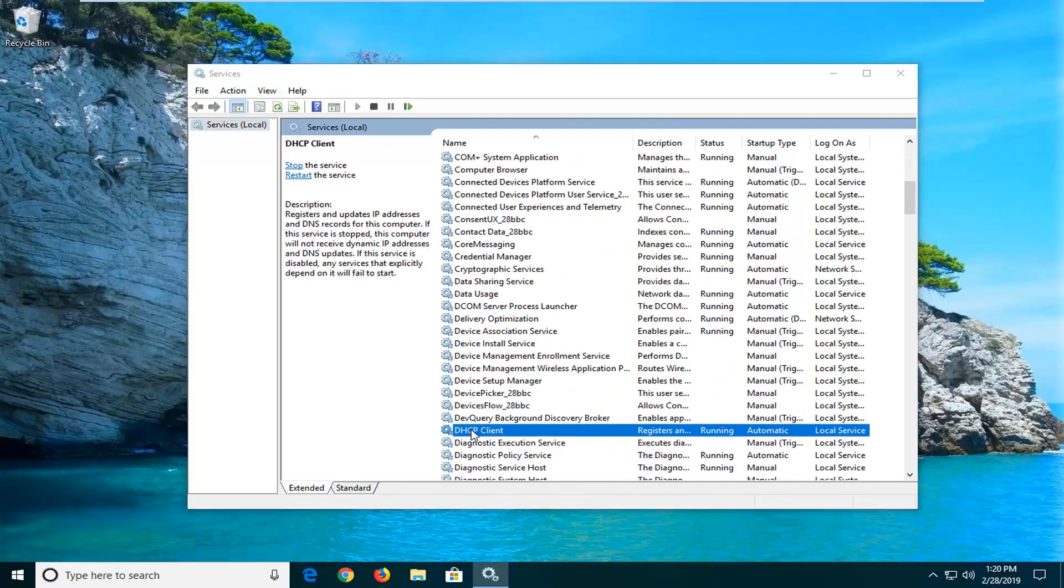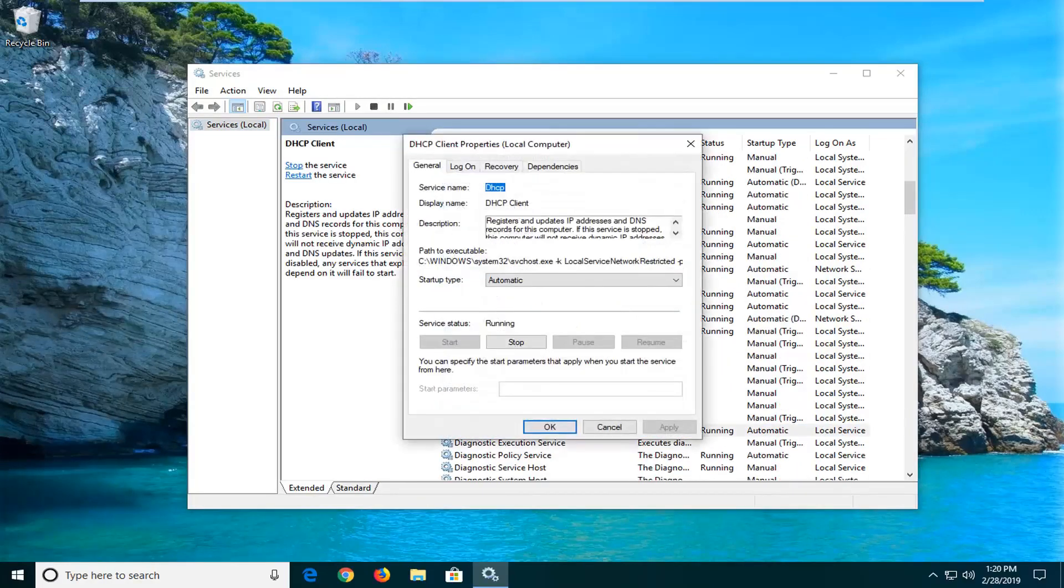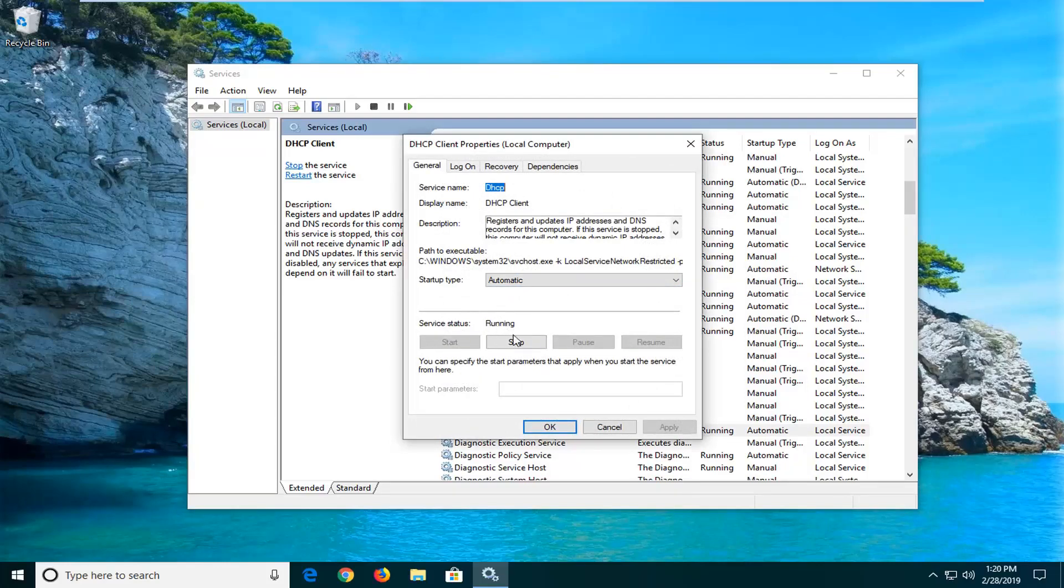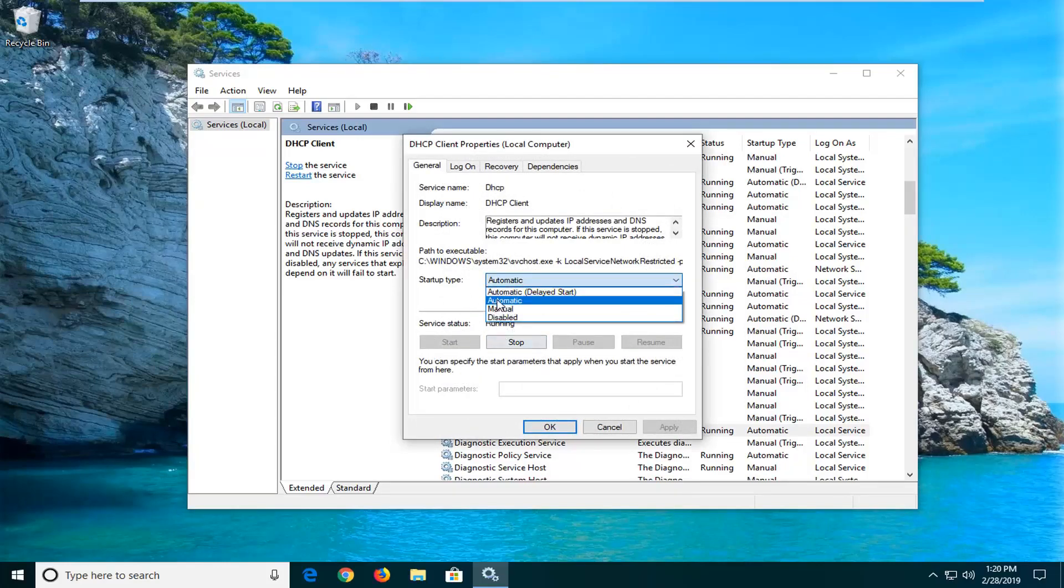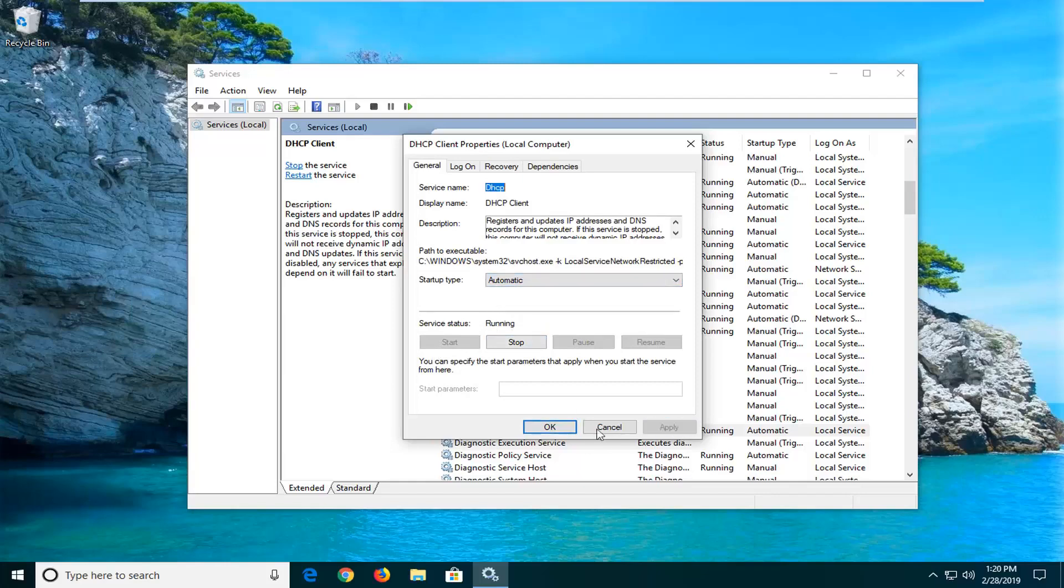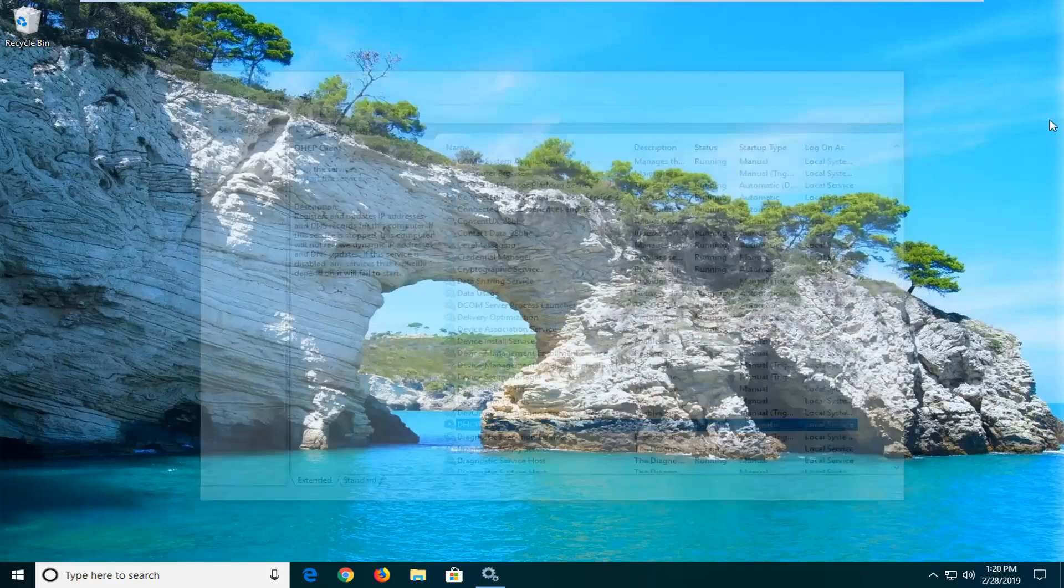You want to look for the DHCP client service. Right here. Double click on it. You want to make sure startup type is set to automatic. And then service status is running. So if it stopped click on the start button. And if startup type is manual or something you want to select automatic. Left click apply and okay. Restart your computer and that should be about it.